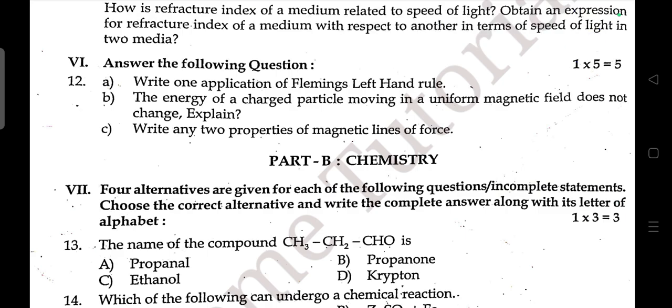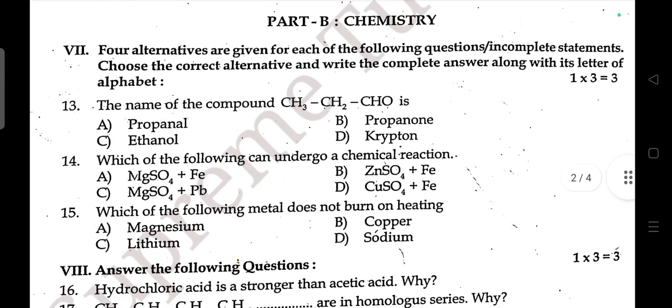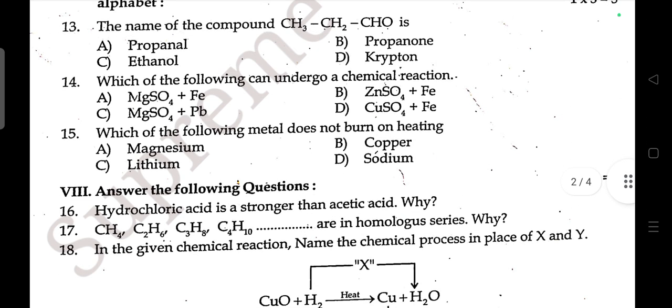Part B — Chemistry. Three multiple choice questions: Name the compound — answer is ethanol. Which of the following can undergo a chemical reaction? Which of the following metals does not burn on heating?